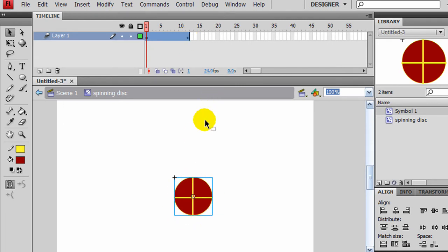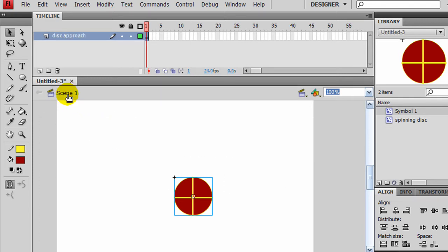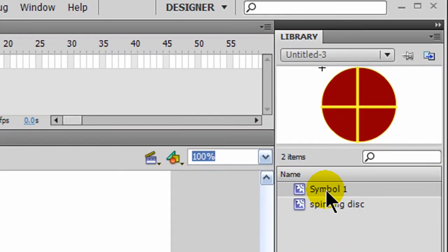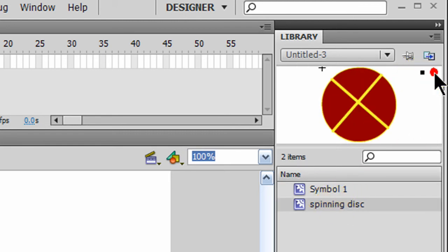And I can simply press Enter to see that animation. That's my movie clip. Now I'm going to jump back over to Scene 1. Notice in my library I've got Symbol 1, which is the motion, and I've got my Spinning Disk symbol. And I can play that and see it spin.